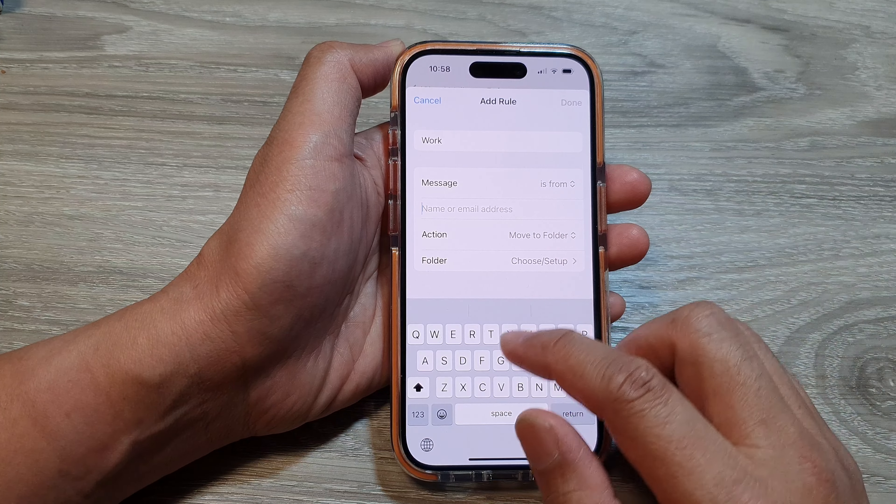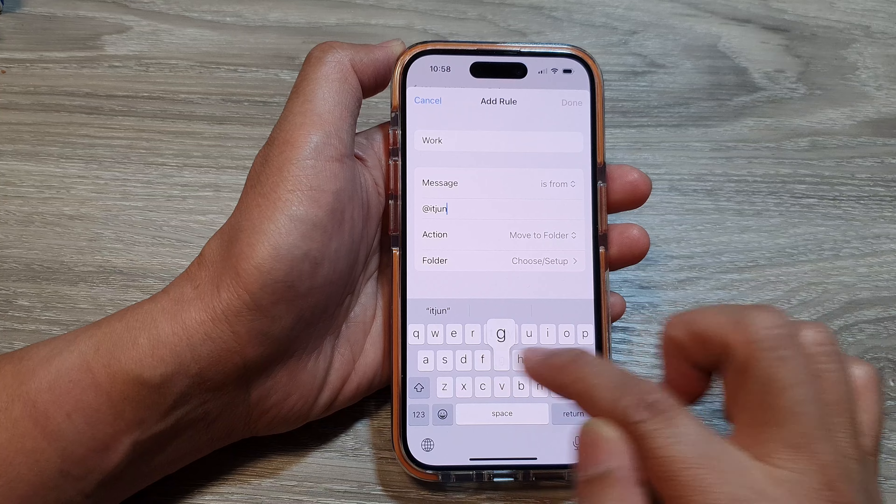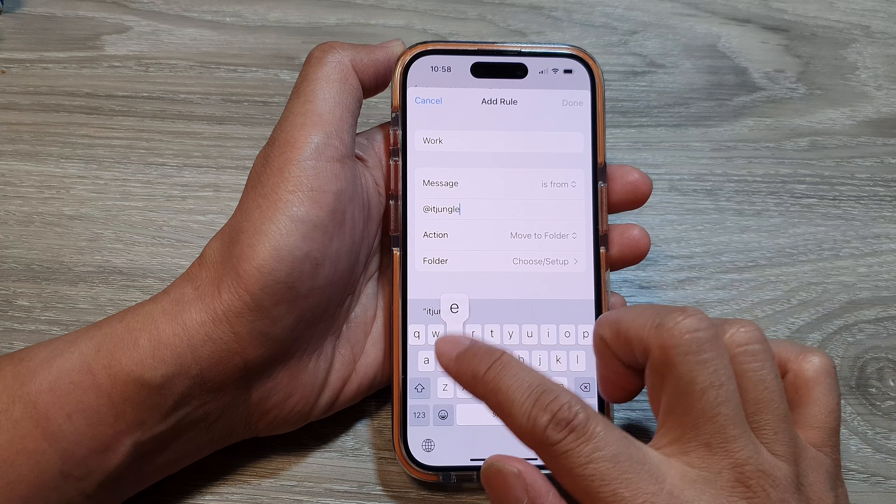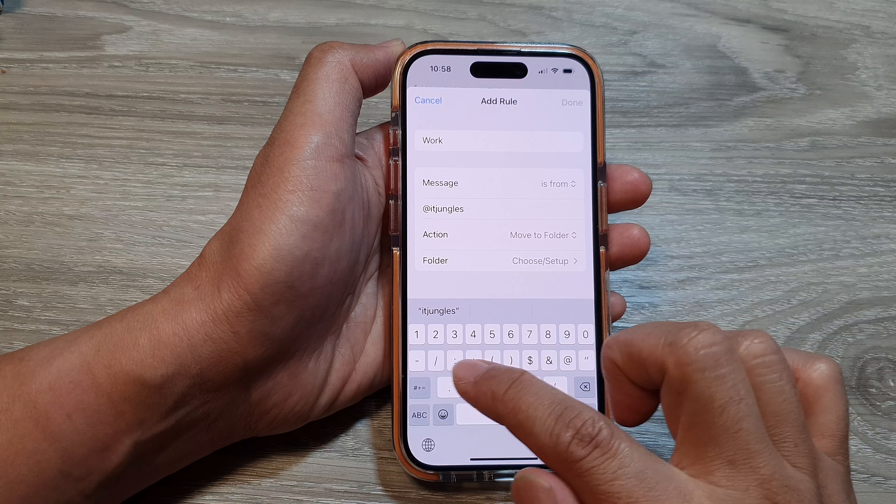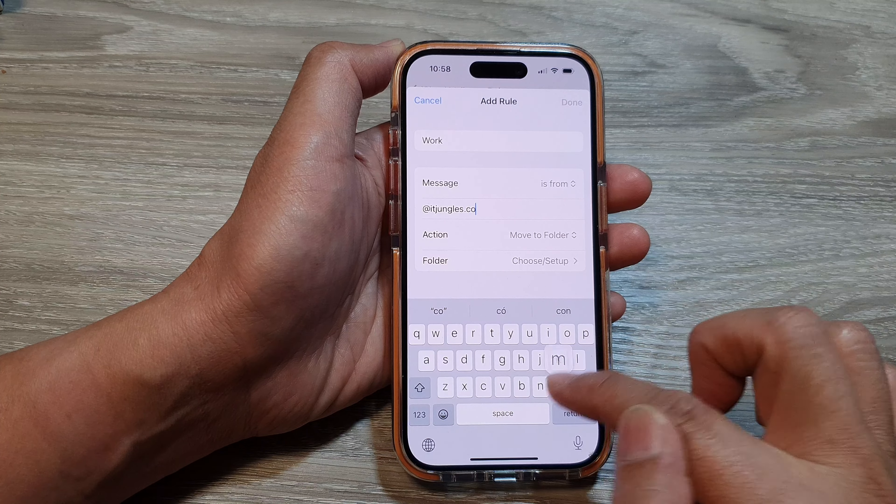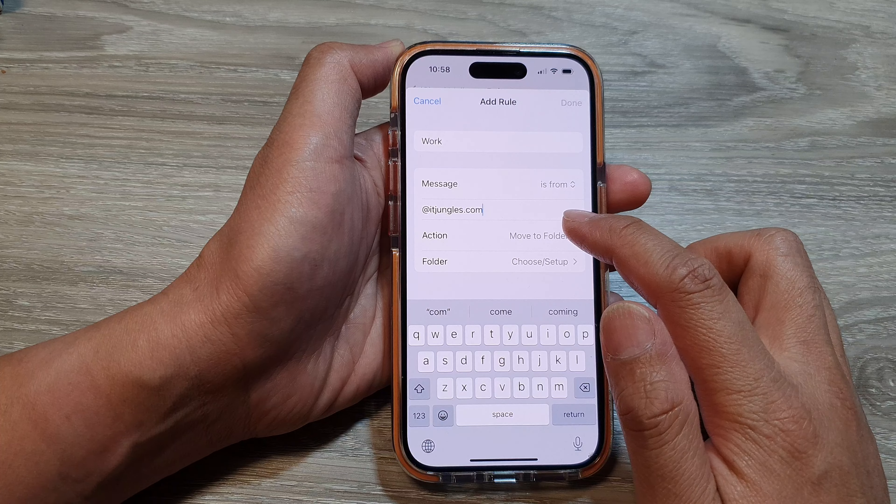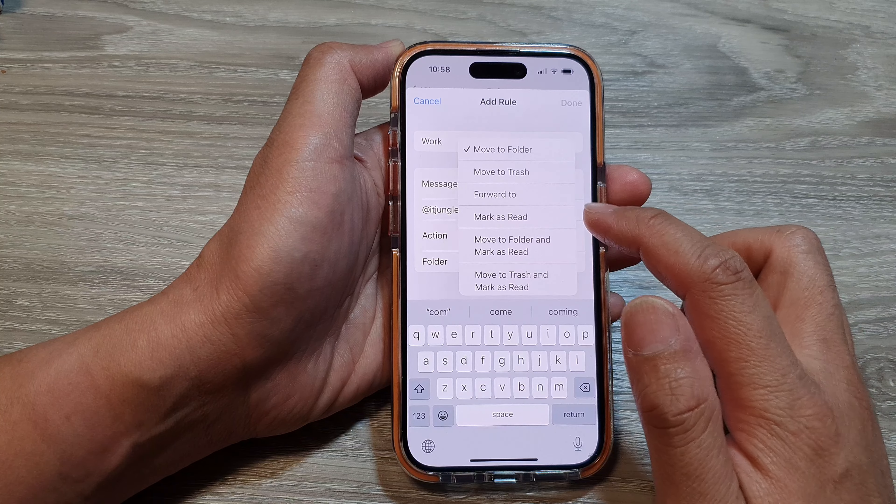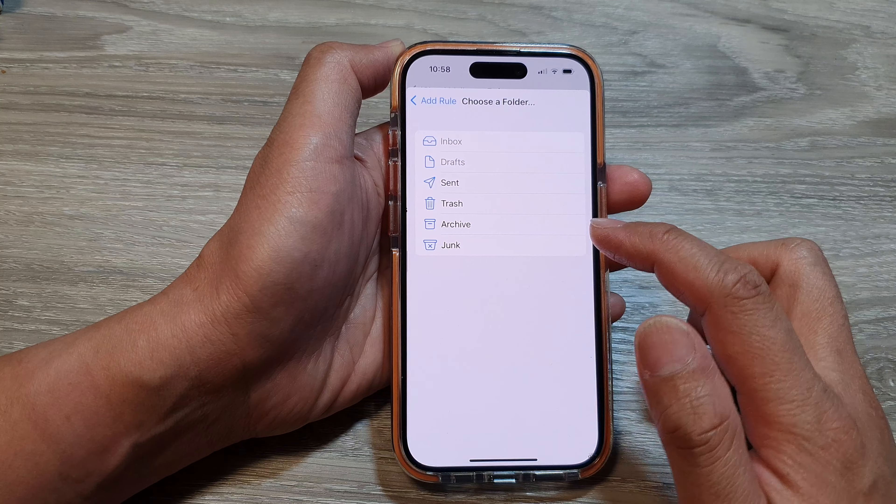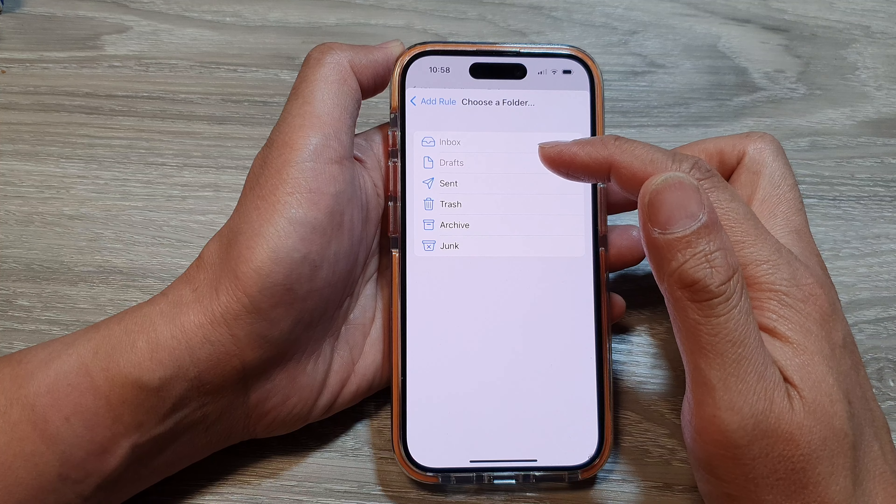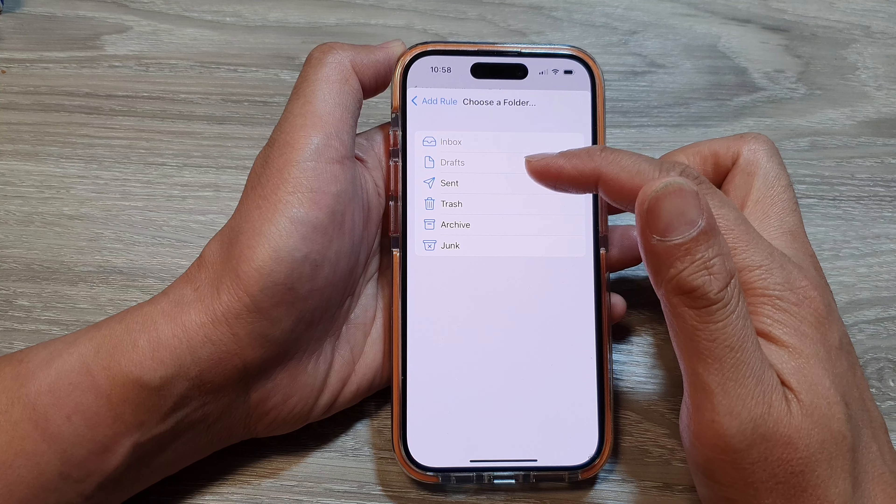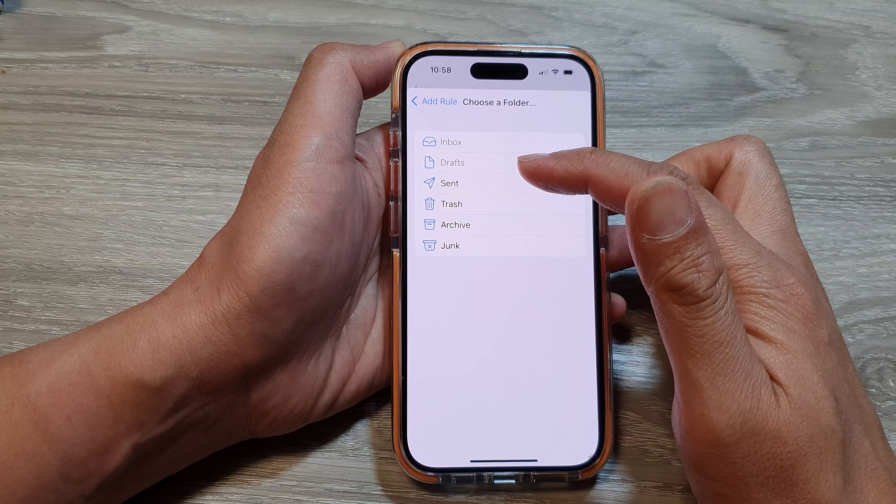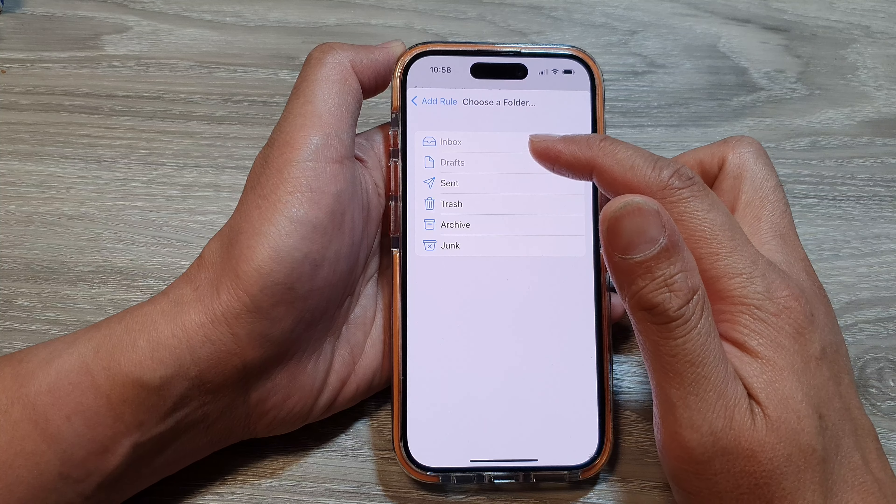For any email address such as @itjungles.com, any email address coming from that domain, we can move to a folder. Choose Move to Folder and then choose a folder. At the moment I haven't created more folders, but I can create a Work folder and then move my mails to that work folder.